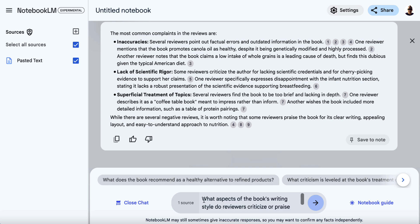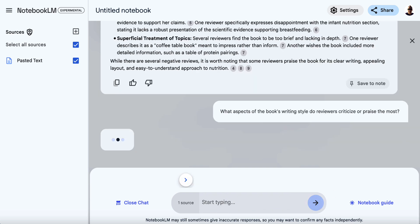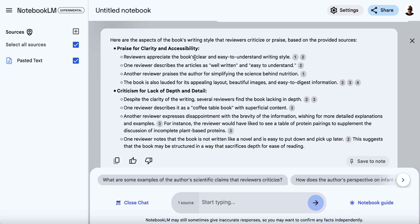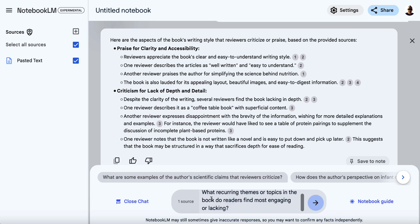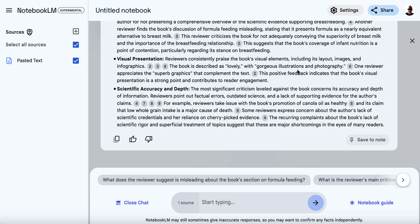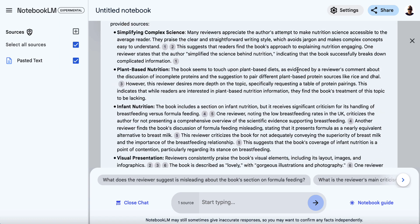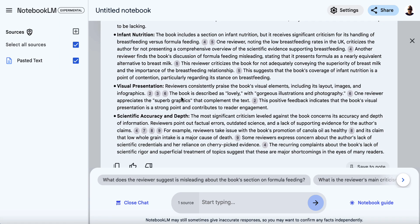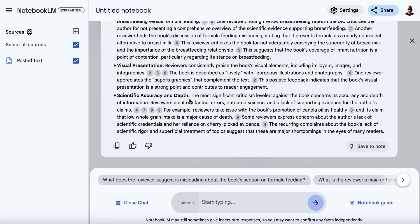The next question I'm going to type in is: 'What aspects of the book's writing style do reviewers criticise or praise the most?' We do have some results — clarity and accessibility for praise, and lack of depth and detail for criticism. The next question is: 'What recurring themes or topics do book readers find the most engaging or lacking?' We just put these questions in to get as much information as possible about the pros and cons. We get: simplifying complex science, plant-based nutrition, infant nutrition, visual presentation, and scientific accuracy and depth as criticisms.